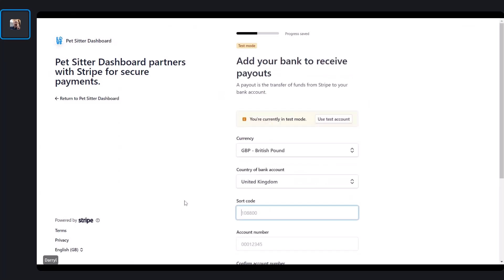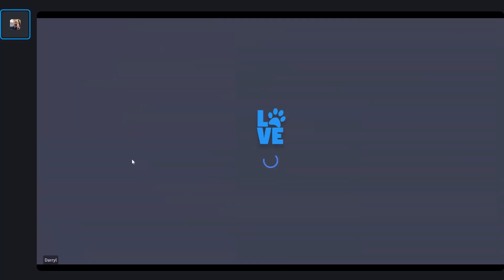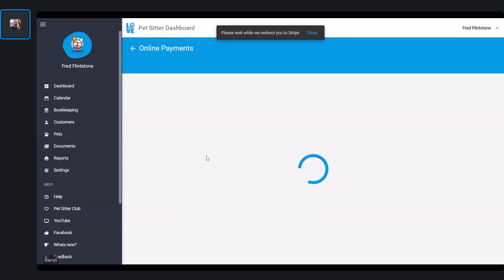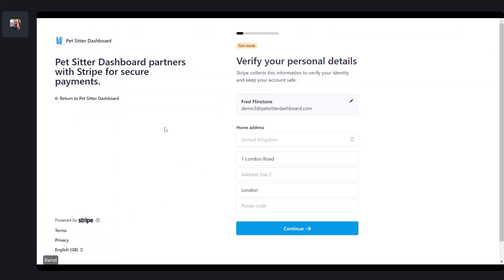One thing to say is you can come back to this at any point. If you need to go and collect some information, you can return to the Pet Sitter Dashboard. Once you've got that information, you can just come back, click Get Started, and you'll be taken back into Stripe to carry on where you left off.